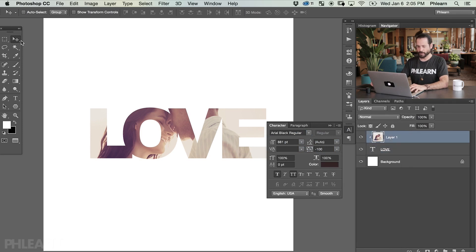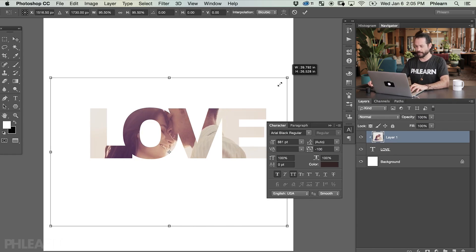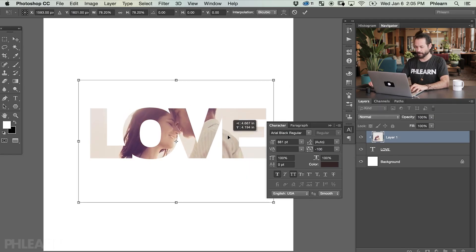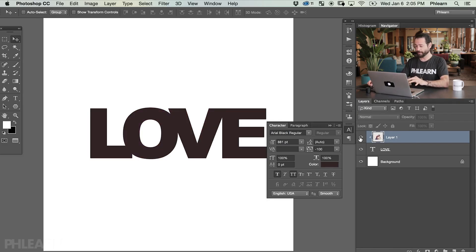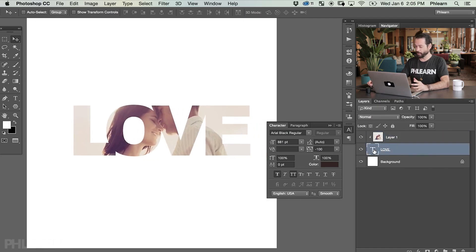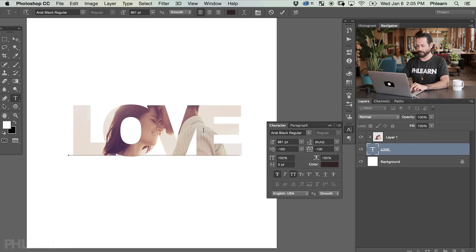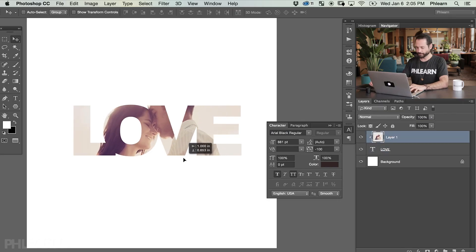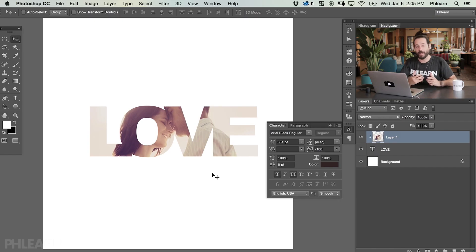Now I can click on our image using the move tool and move it around to see where I want to position things. We can hit Ctrl or Command+T and scale this image up or down so we can include our people. I really like how we can see both people between the O and the V. If I want to change the spacing again it's easy — just click back on the word, hit T for the type tool, and click between each letter to adjust the kerning. Let's bring the spacing in a little bit, and then use the move tool to reposition the people. That looks really good.